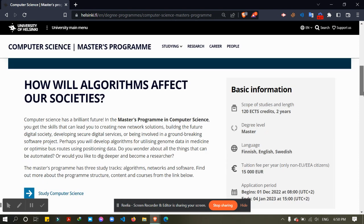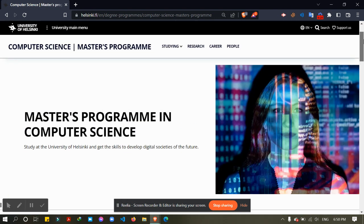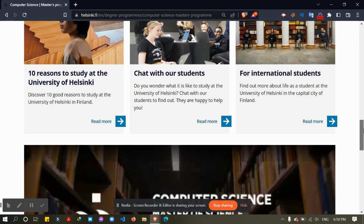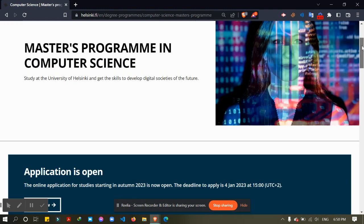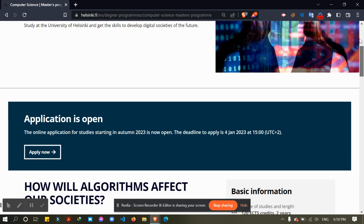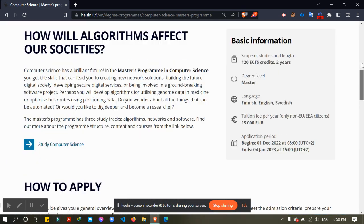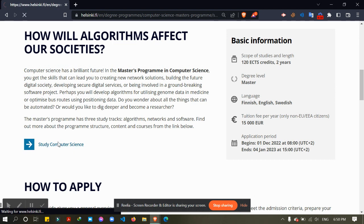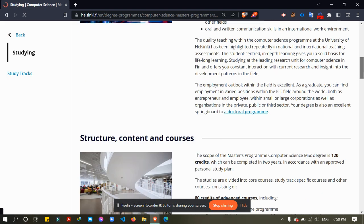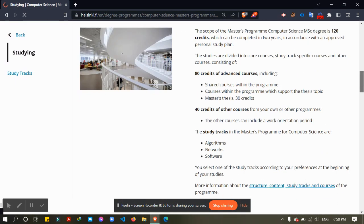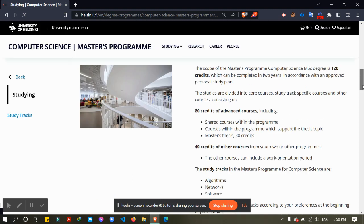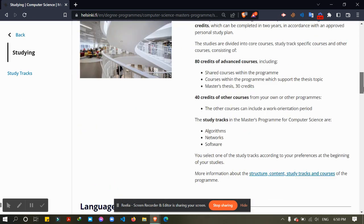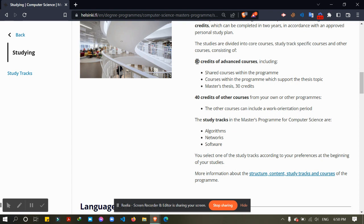So let's see, this is the program page. From here I will go to study. Then from here they describe that 80 credits of advanced courses, then 40 credits of other courses. That means I have to take 80 credits from my own department.